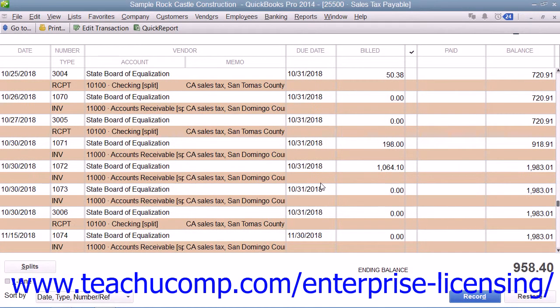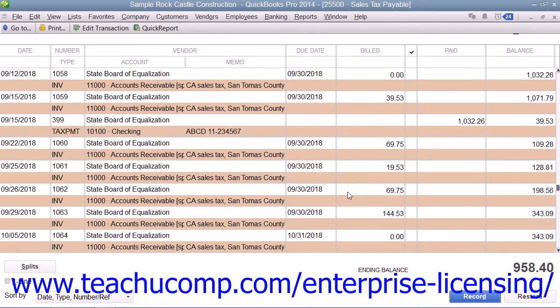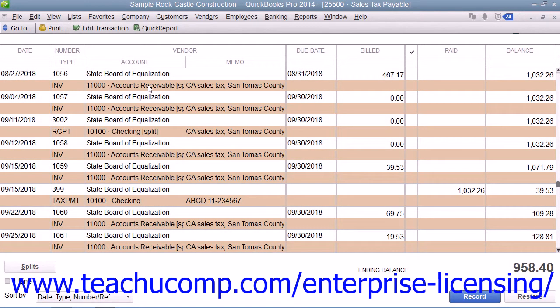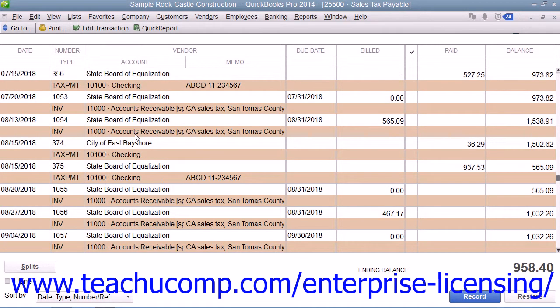Notice that some transactions within this register may have the same invoice number shown. When you record two sales tax items on the same invoice or sale — often when using a sales tax group — the register makes a separate entry for each separate tax collected. That is why you may see the same invoice number listed more than once within this register.